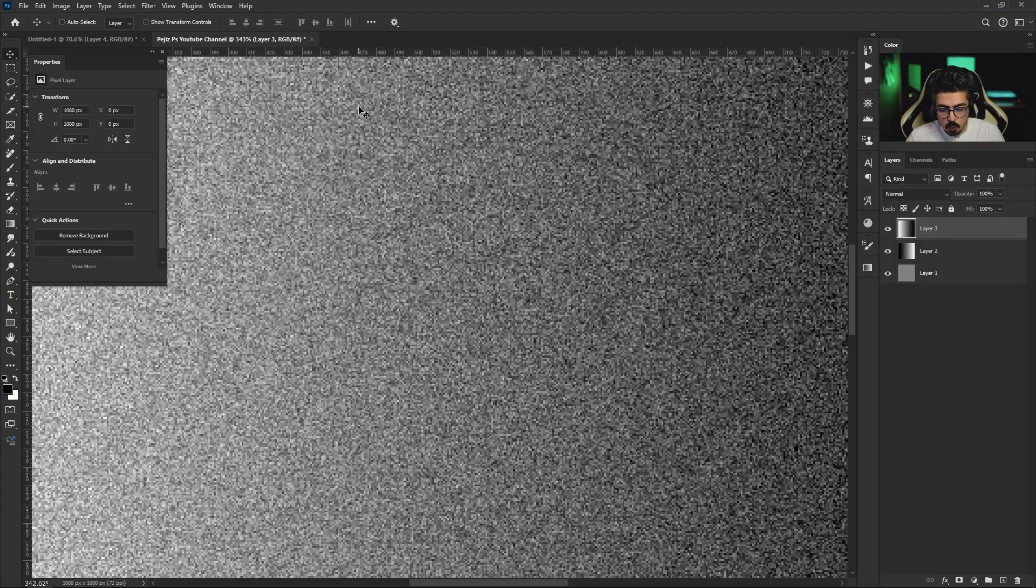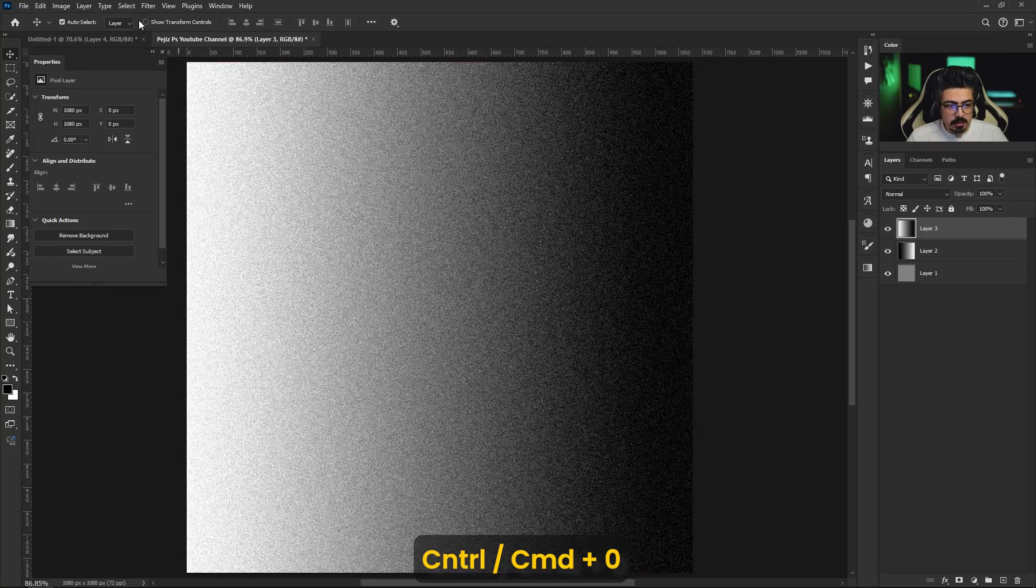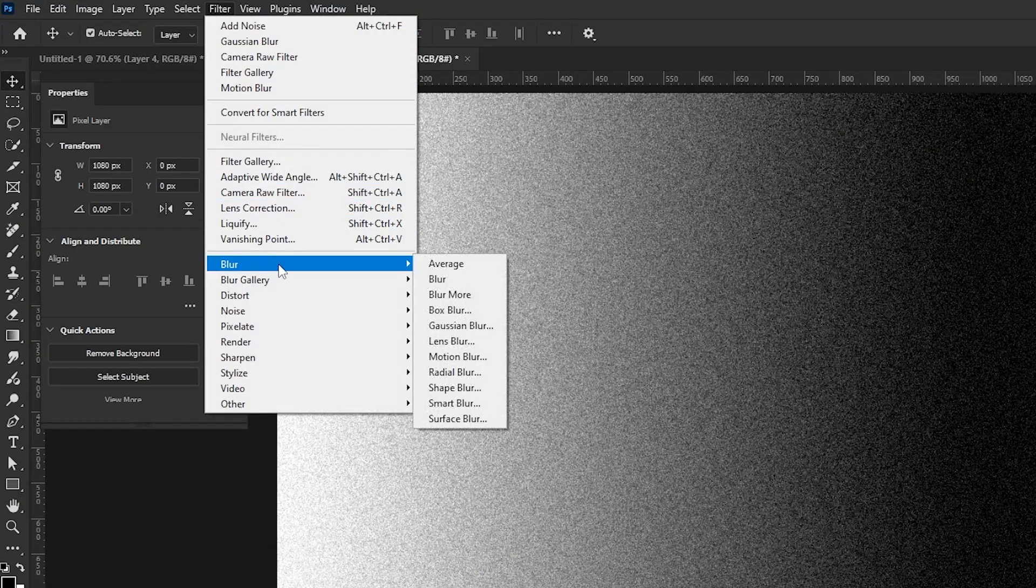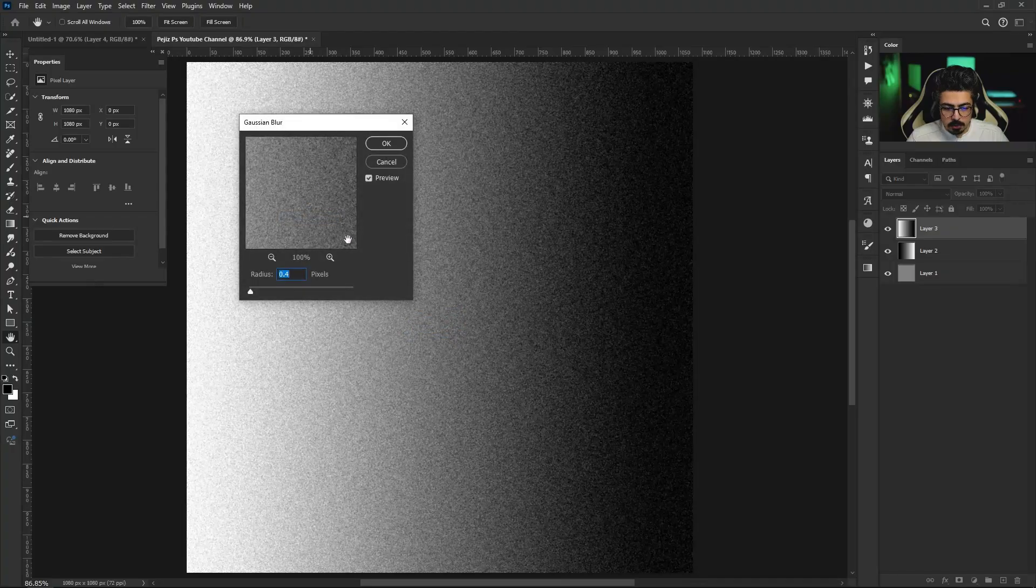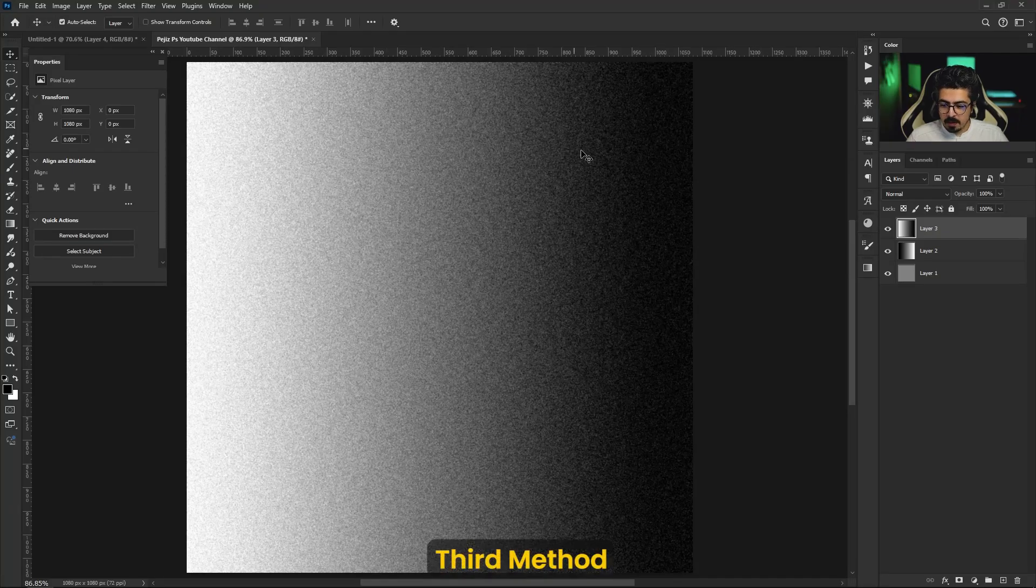After that press OK. Ctrl Command 0 to fit it on the screen. And again go to Filter, Blur and Gaussian Blur. I'm going to put it on 0.4 and press OK. Let's move to the third one.